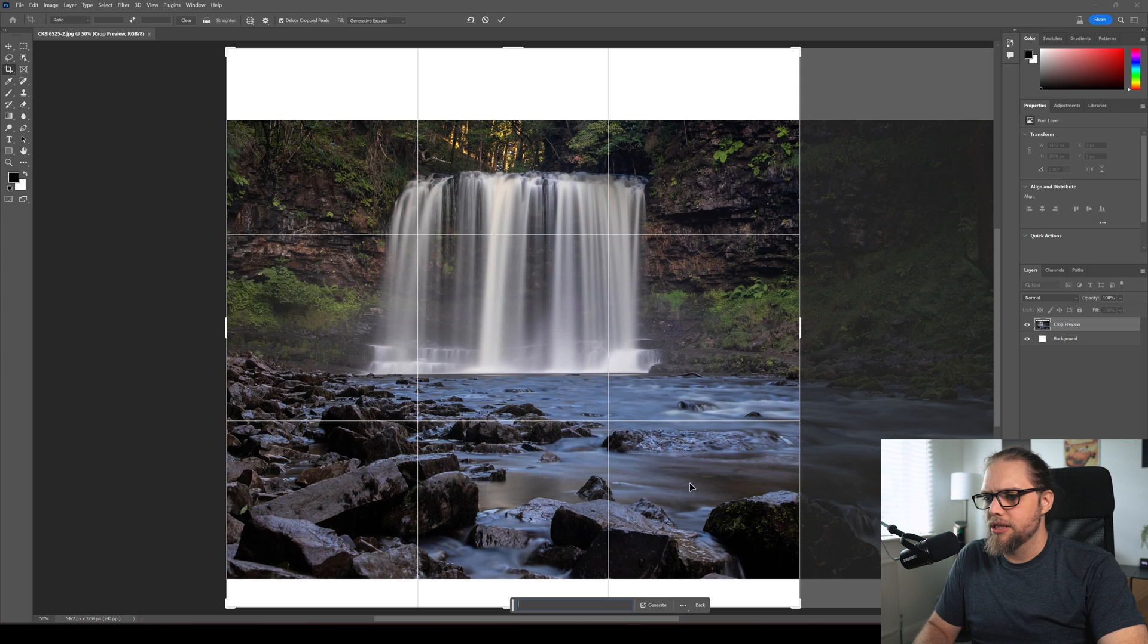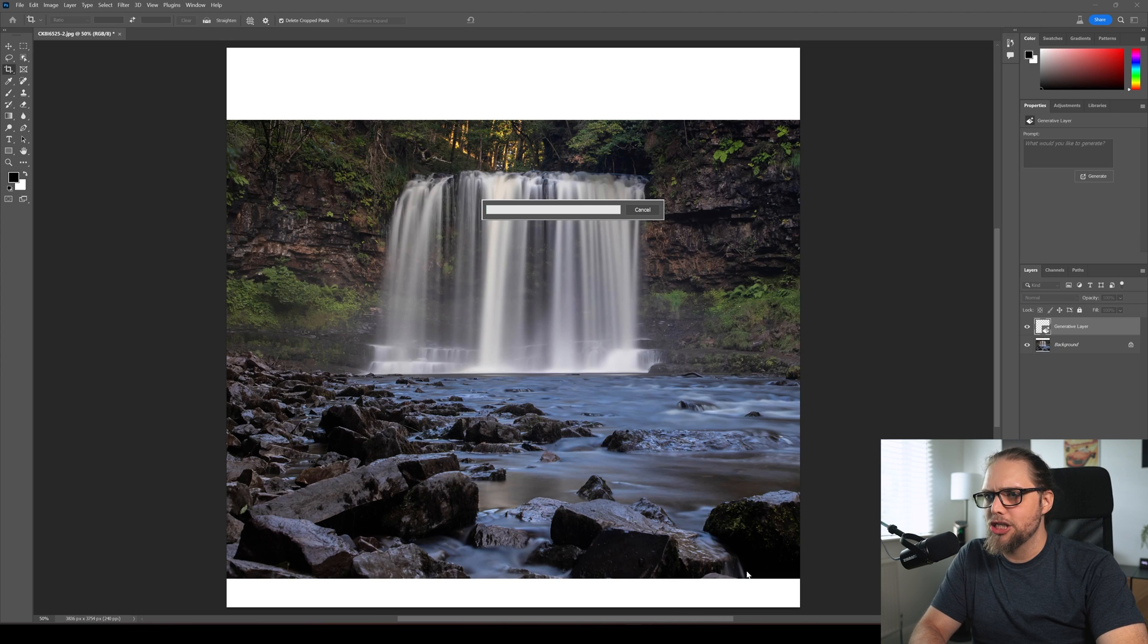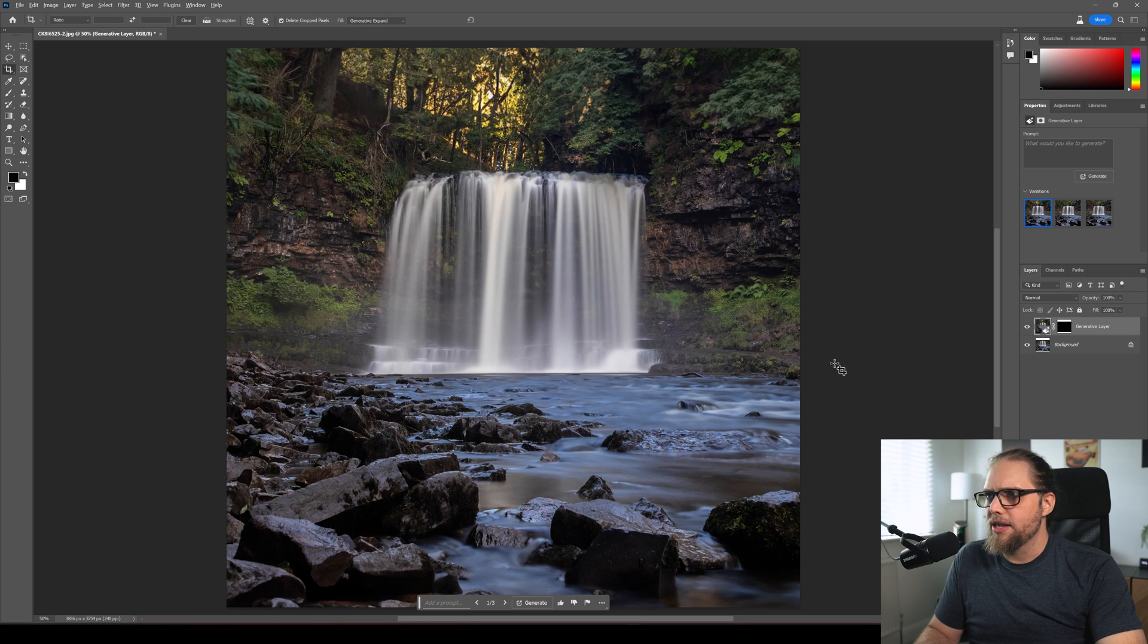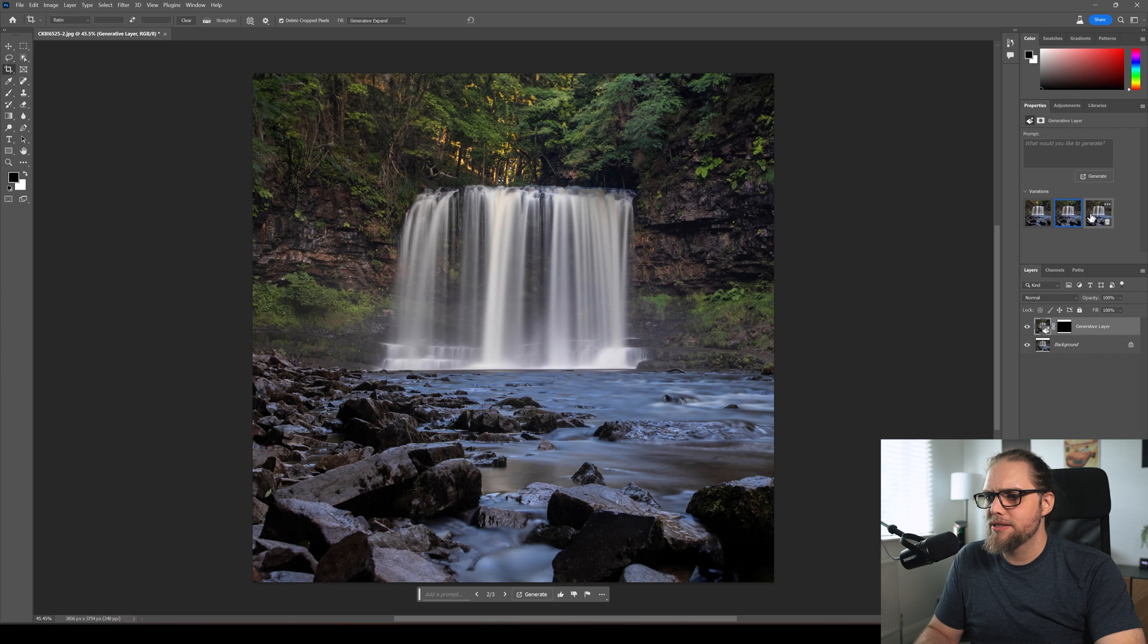We can just go ahead, we don't have to type anything in here, let's click generate. Photoshop's going to do its thing, fill in those blank areas and look at that. That's great, that's so good and again we can cycle through the options, all good actually.